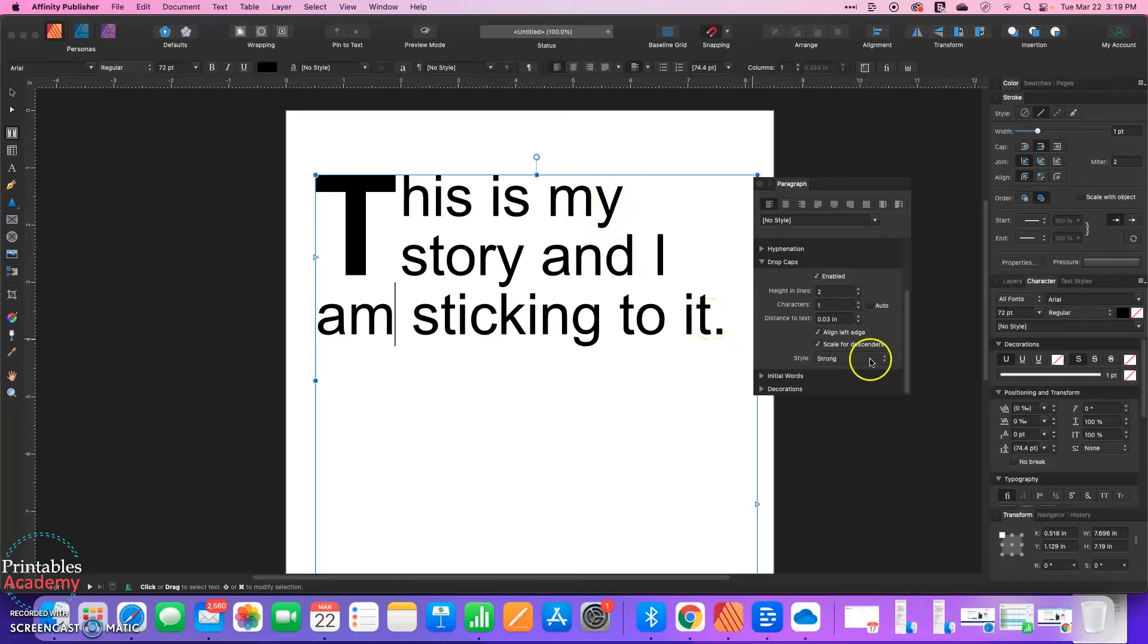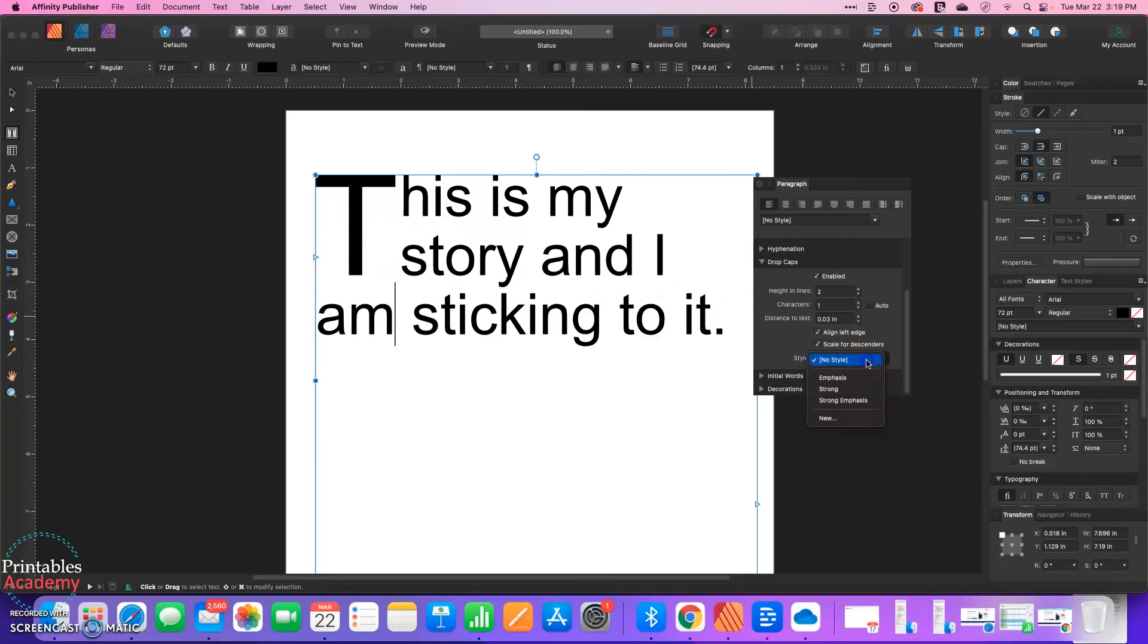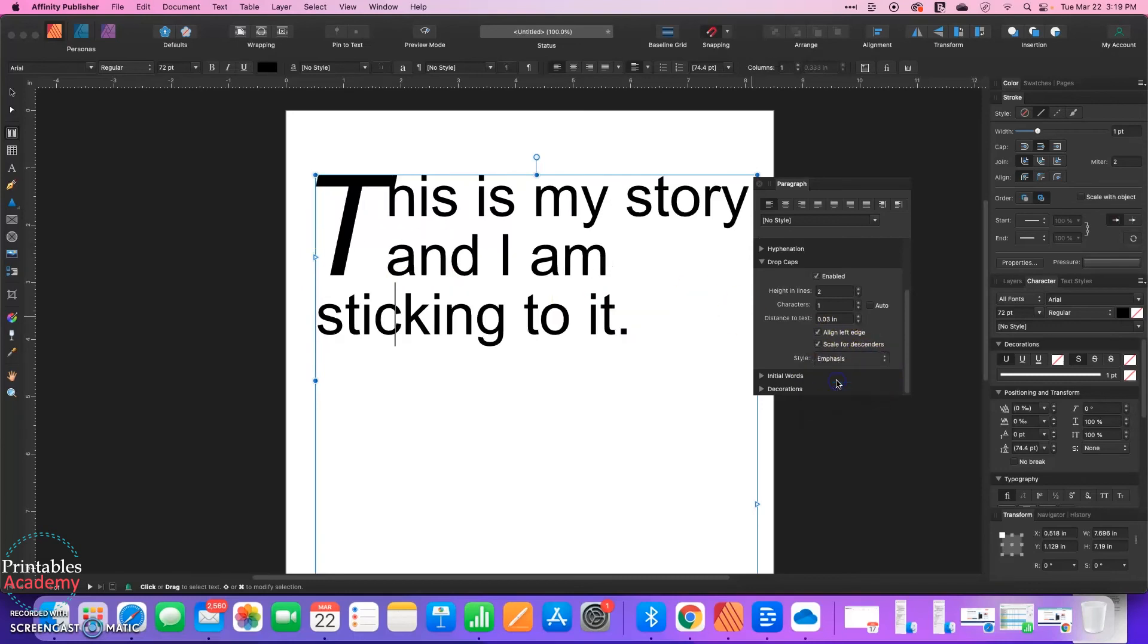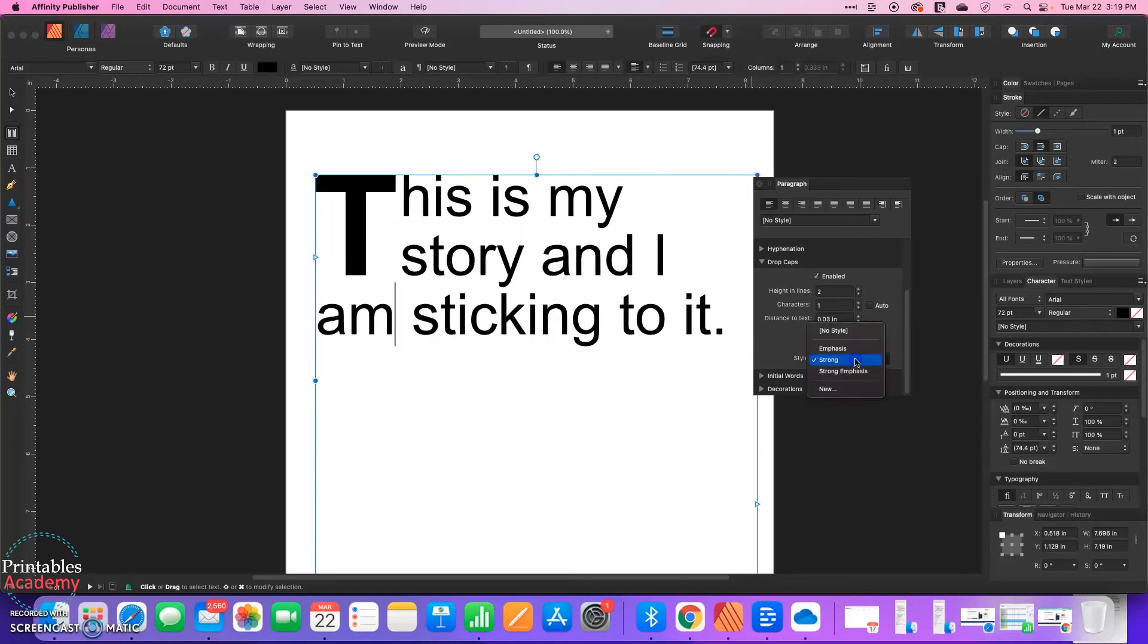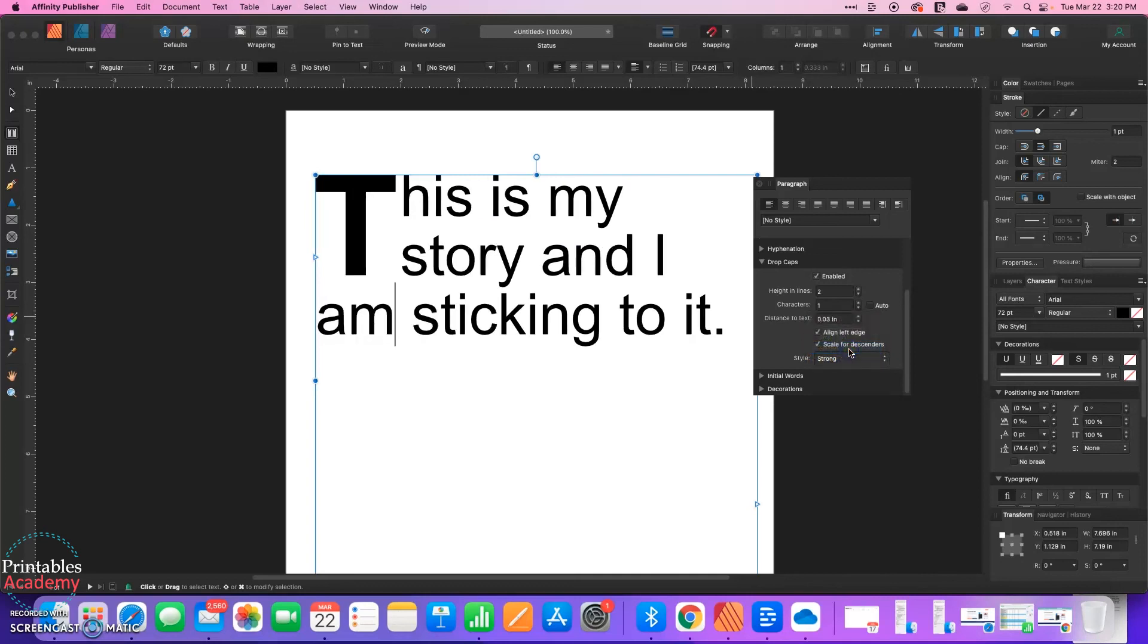So it just makes some auto adjustments for that. And then under style, you can have no style. So this is just a plain letter T. Or if I wanted to italicize it or bold it or italicize and bold it, I could do that. Let's stick with bold for this.